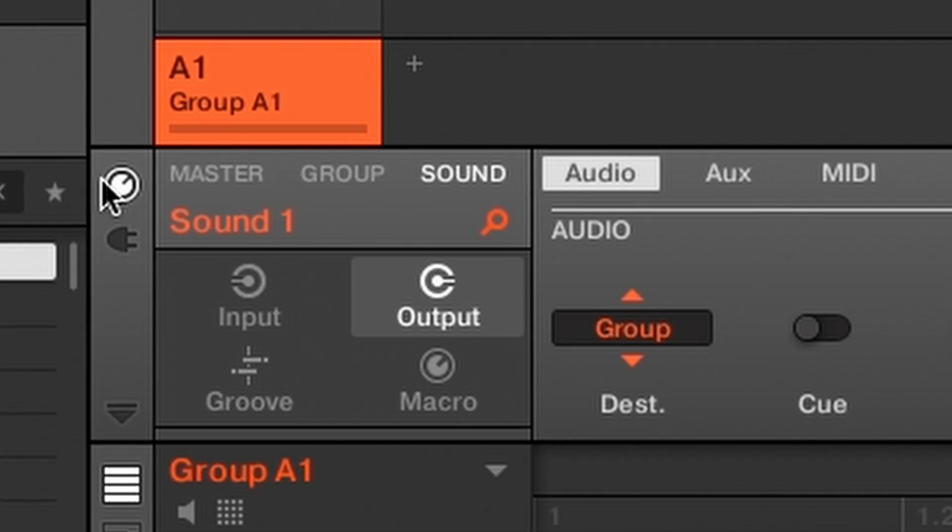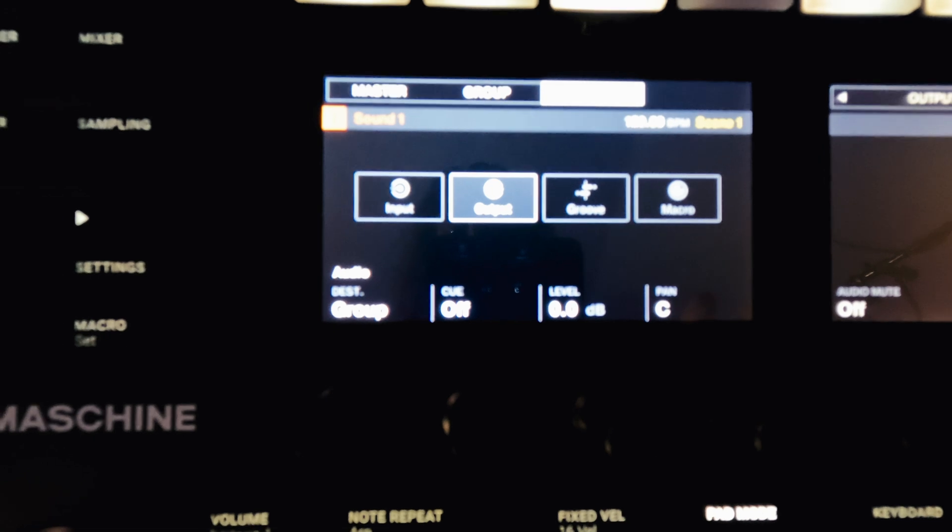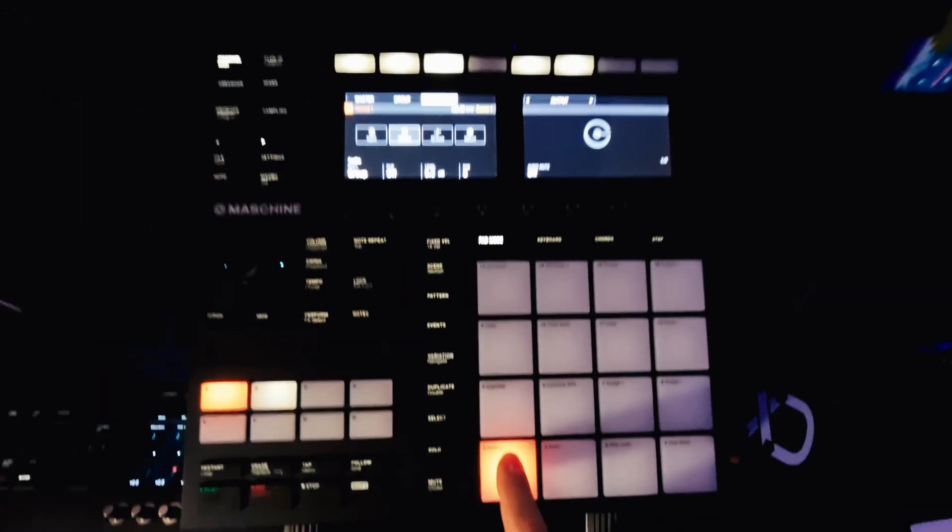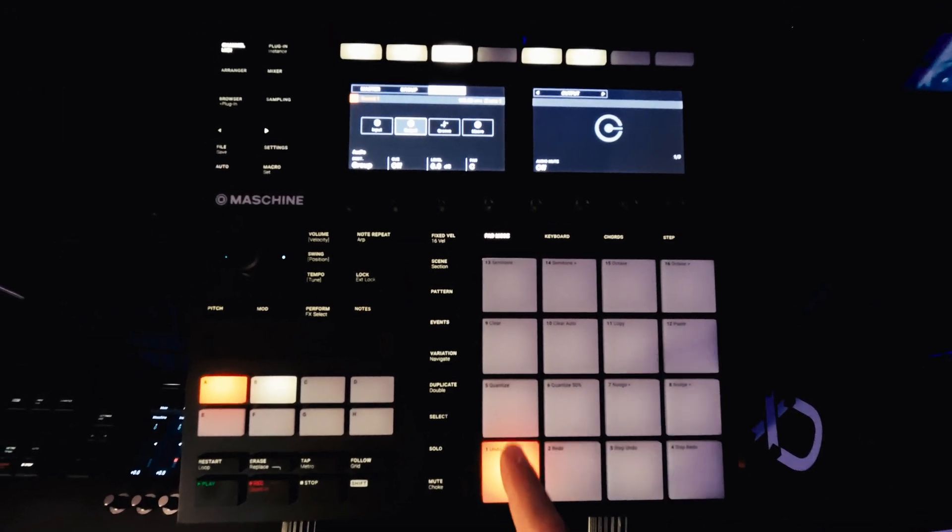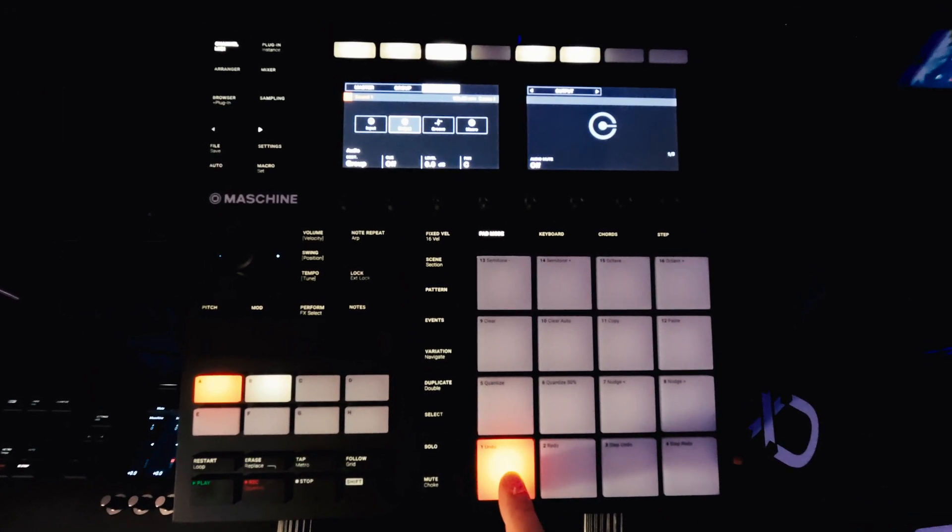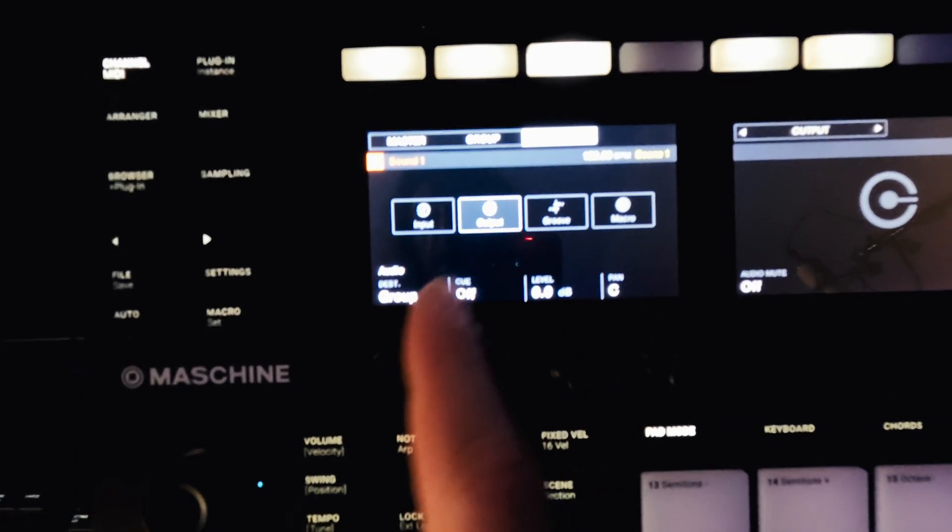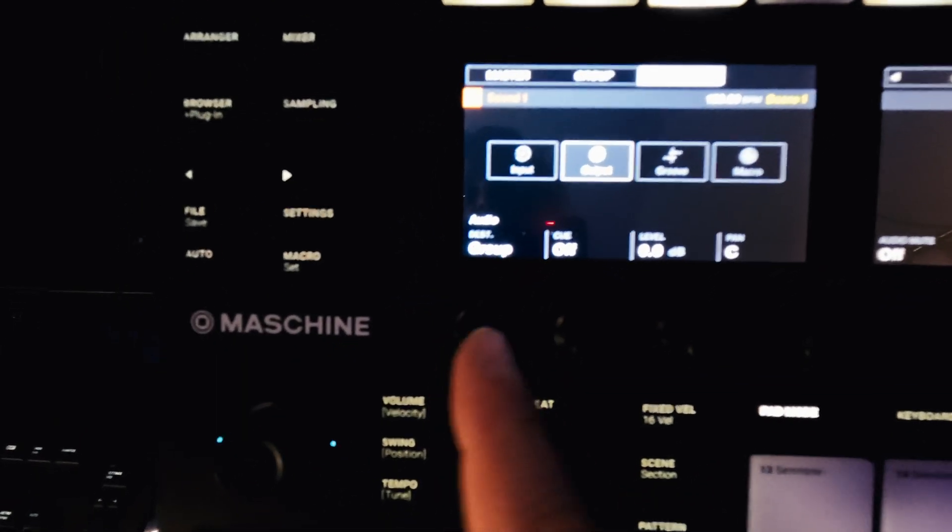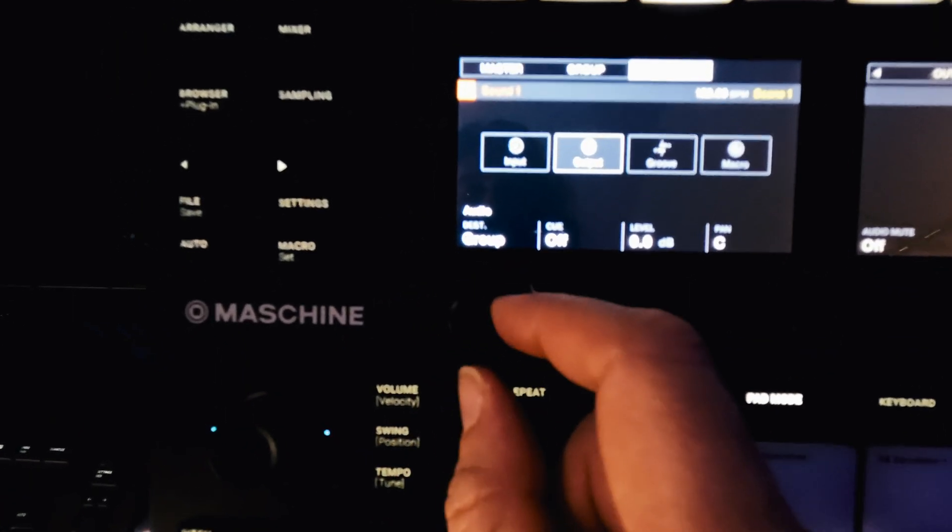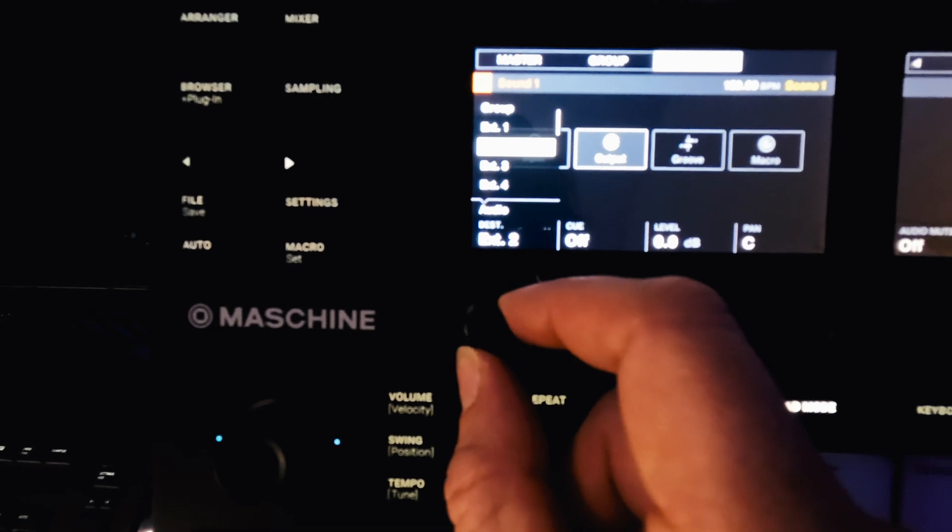Once you've got the menu loaded up in the DAW, this is what you're going to see on your screen. Whichever button is highlighted on your drum pad here is going to be the one you're editing. We're on sound, output, audio, destination, extension. Extension one.